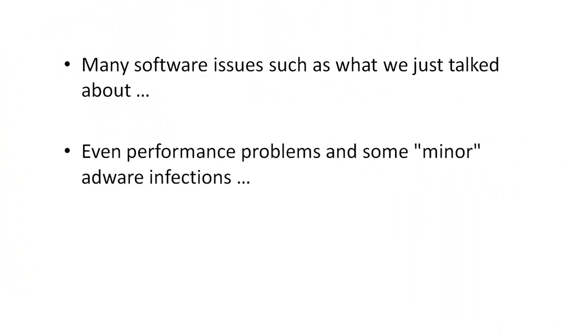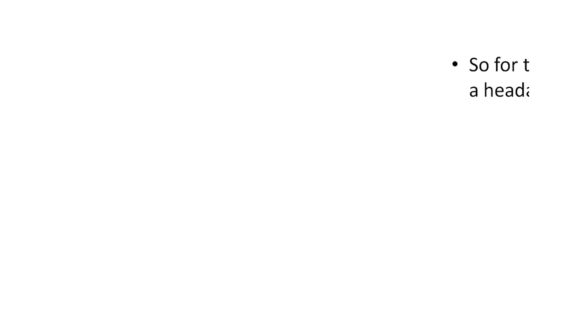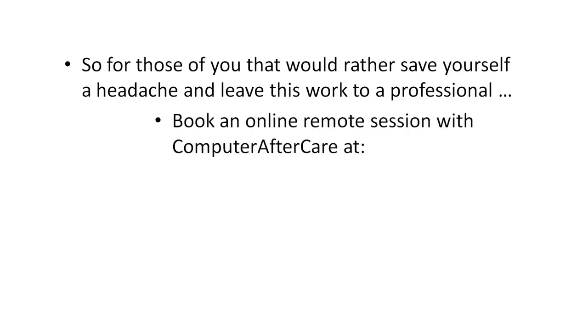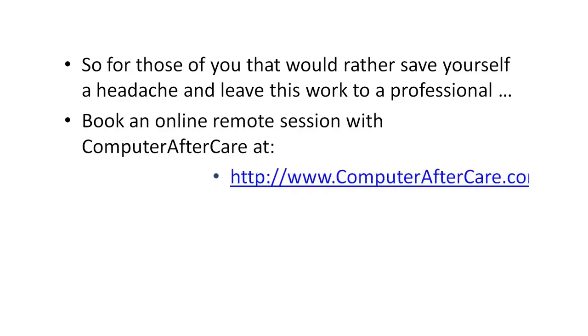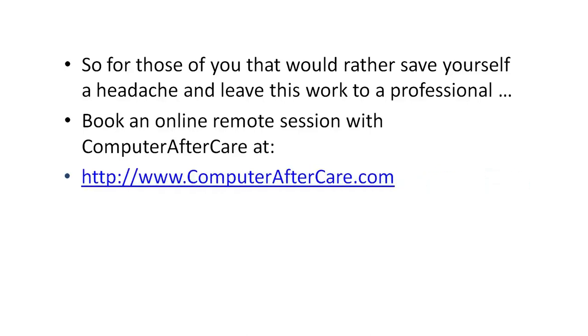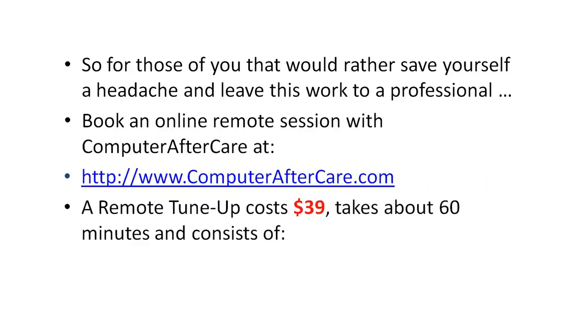And now for a bonus, many software issues such as what we just talked about, such as performance problems and some minor adware infections, can actually be resolved with a tune-up. Now for those of you that would rather save yourself a headache and leave this work to a professional, you can book an online remote session with Computer Aftercare at computeraftercare.com.